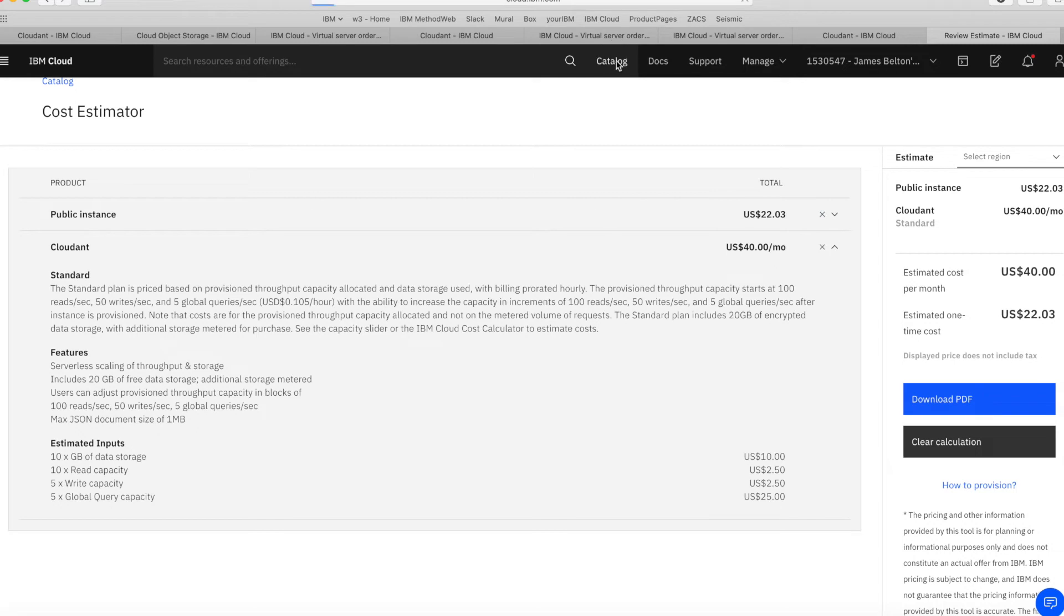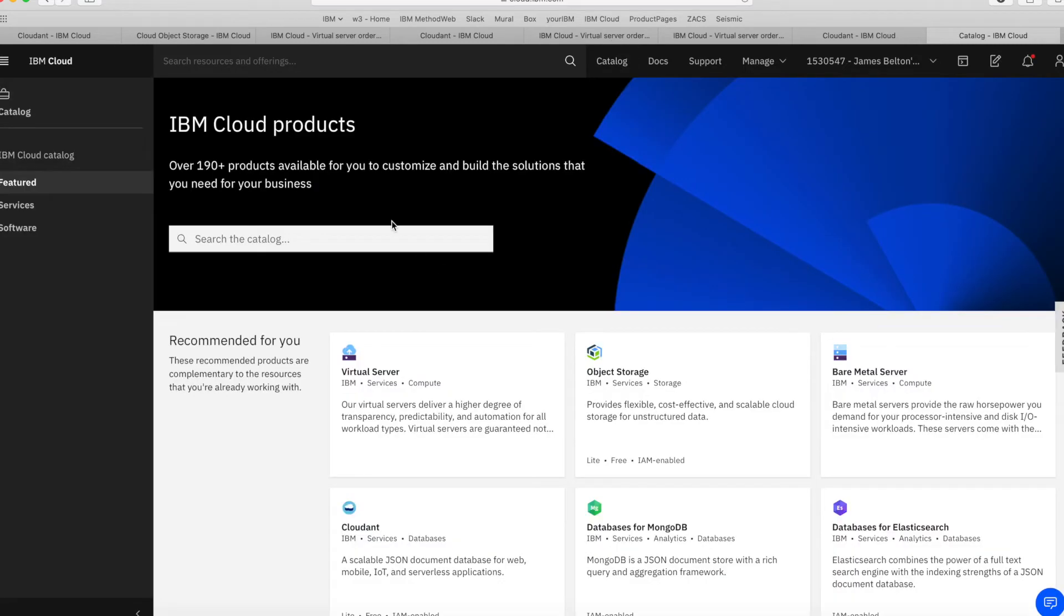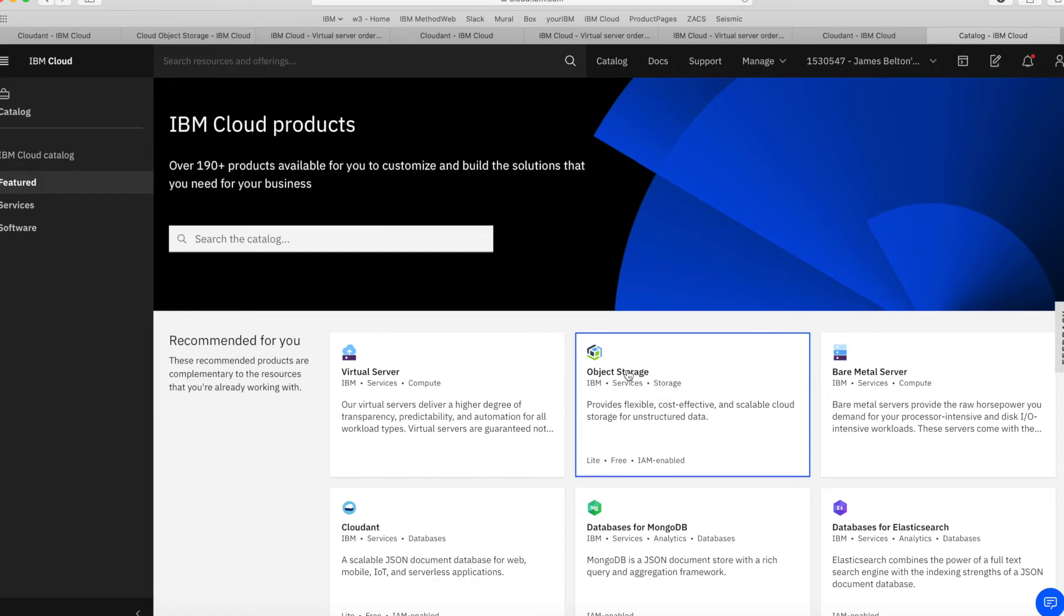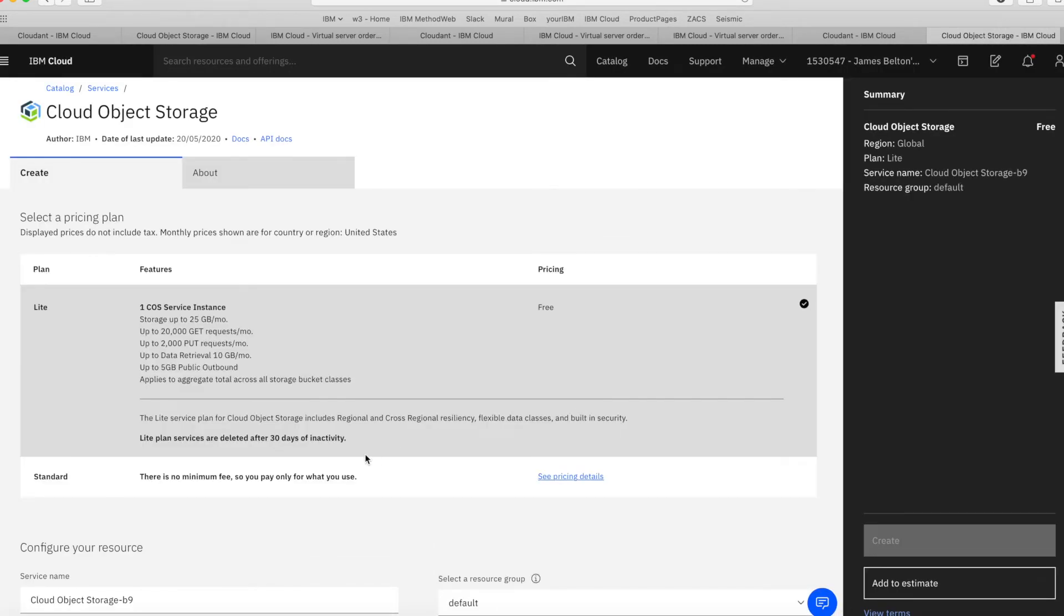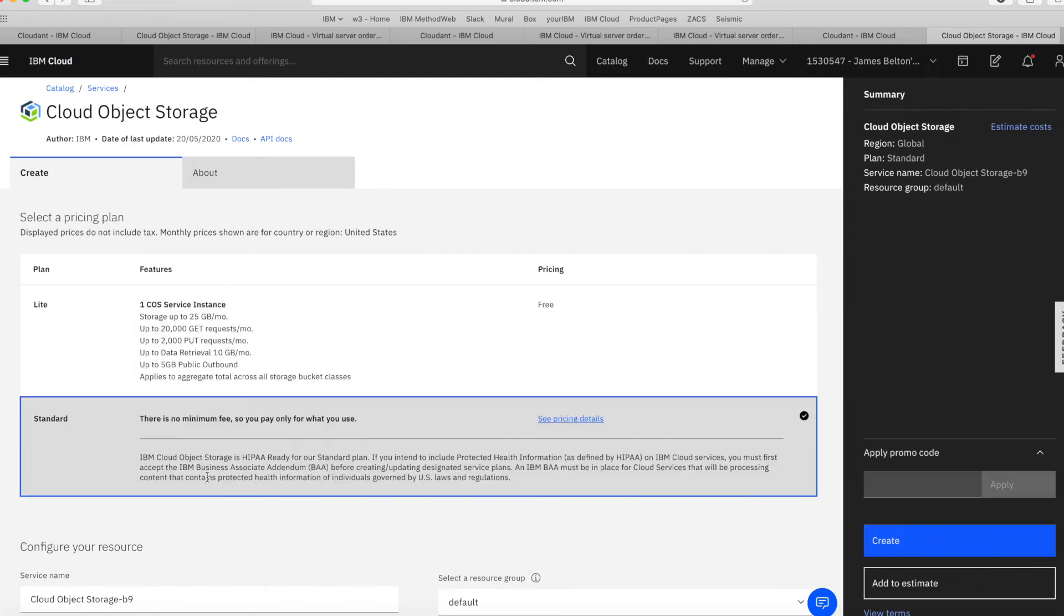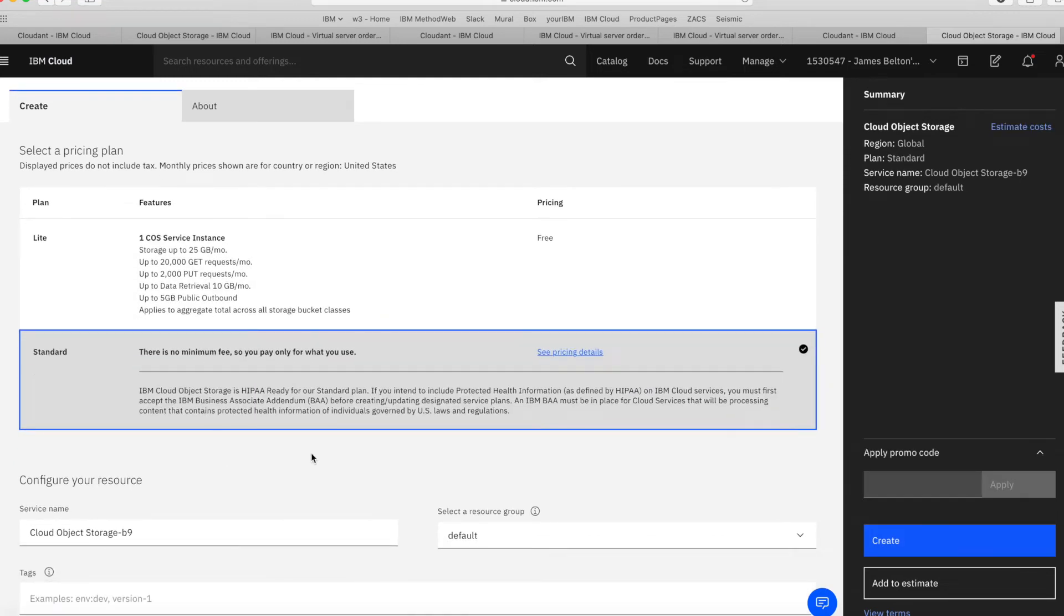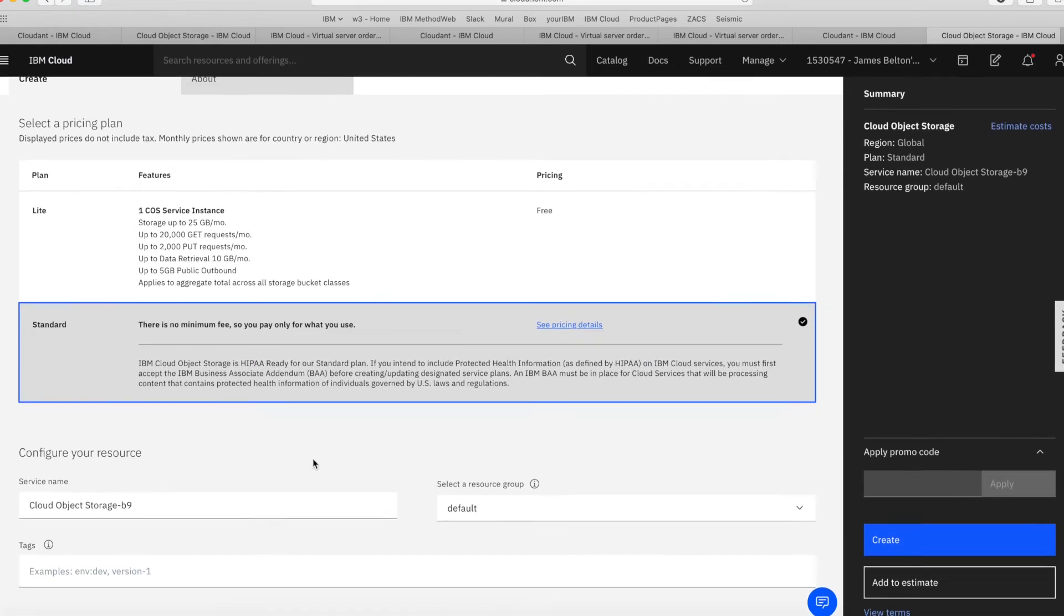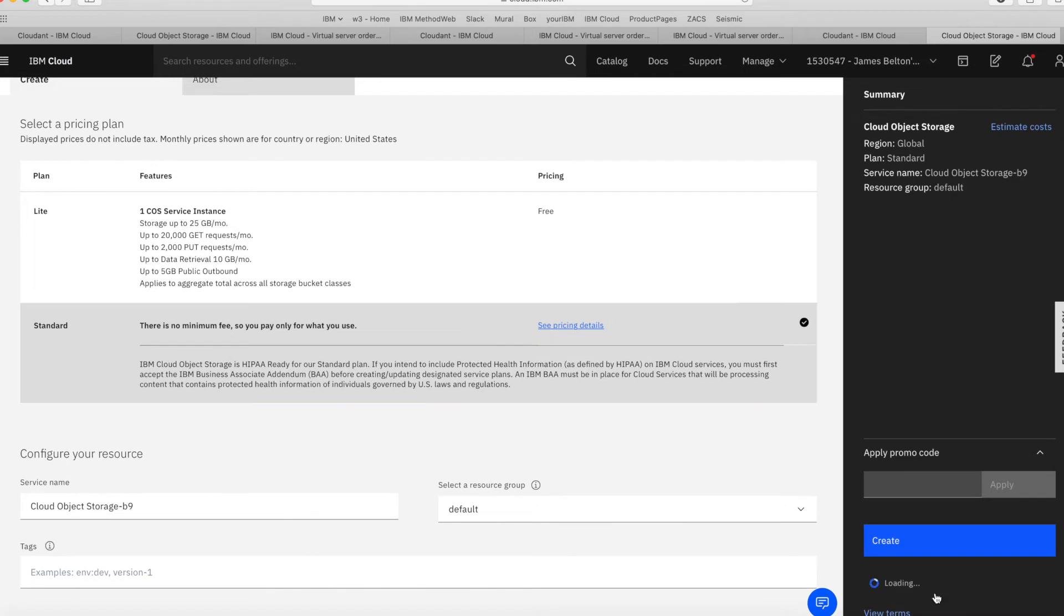So if I go back to the catalog again, let's have a look. This time, let's choose object storage, which just happens to be in my list here. But I can use any service I want to. I can search the catalog for anything that I want to. But let's go to object storage. So again, I want a standard plan. And if I click Add Estimate.